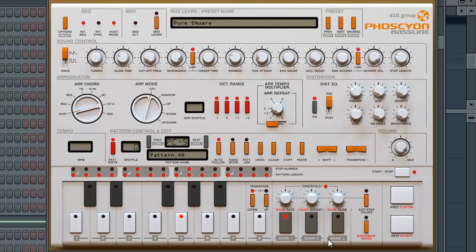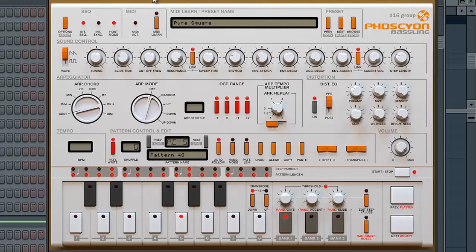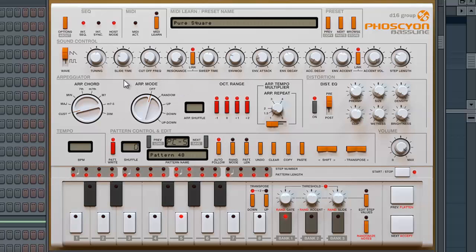Different accent, different slide. You can also have it so that you can automate the cutoff frequency here and the resonance. And yeah, I really love this thing. This is a great tool to get some creative juices going.